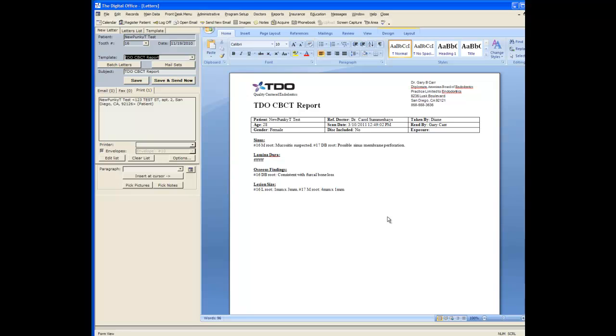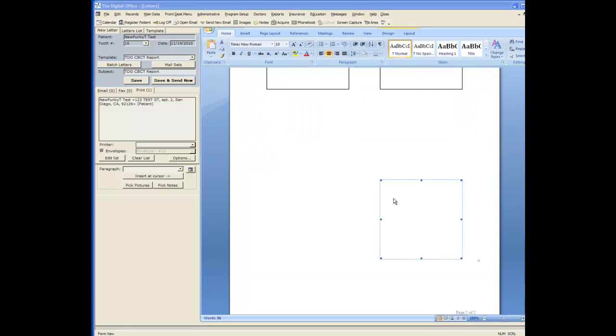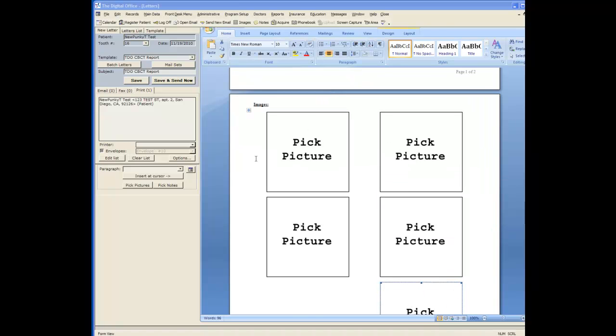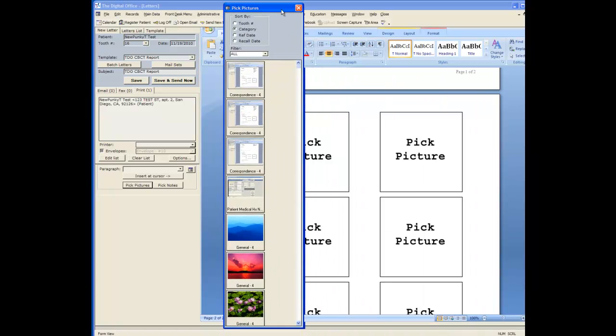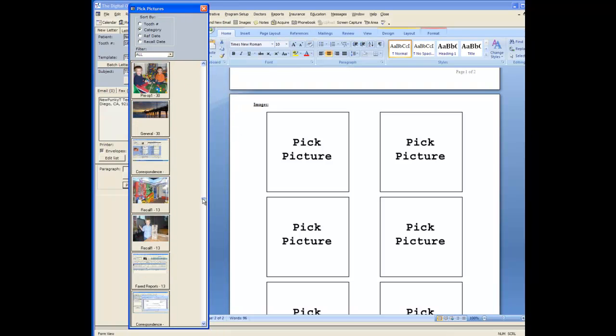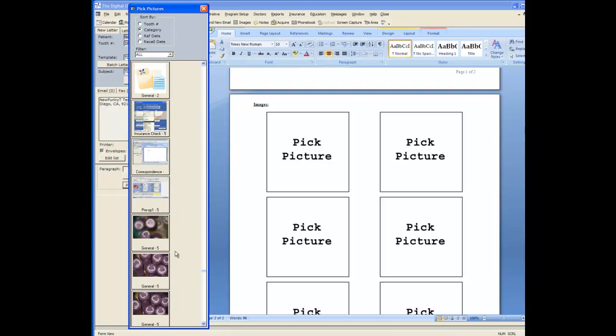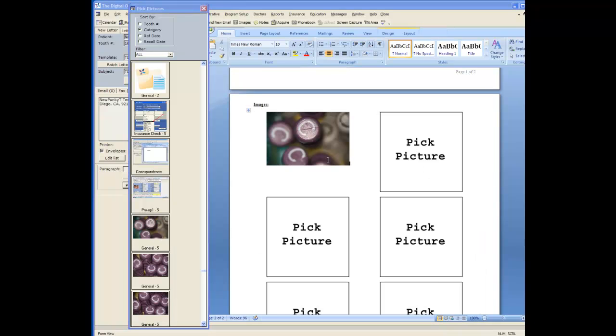On the second page of this report is a place for images. And to put these images on the easiest way is to click your pick pictures box. Your images will show up in this format. Scroll through to find the one that you're looking for and paste it into the box by clicking the box and then clicking the image.